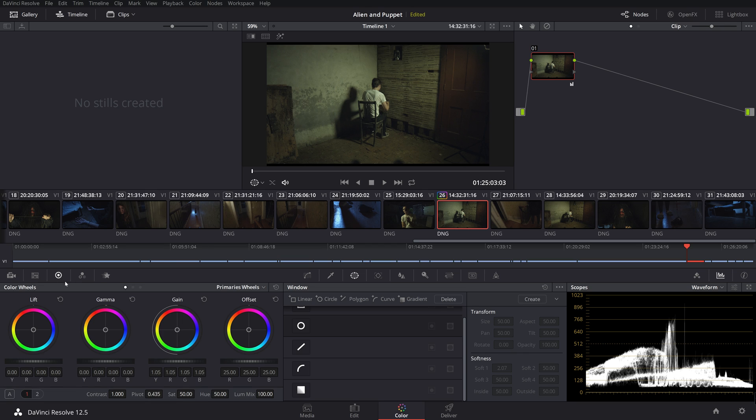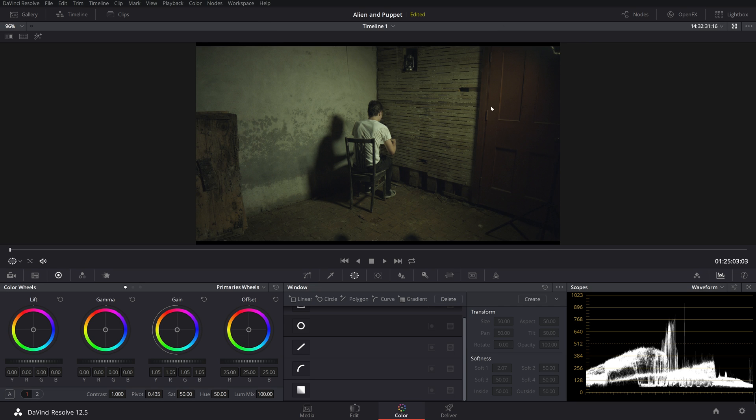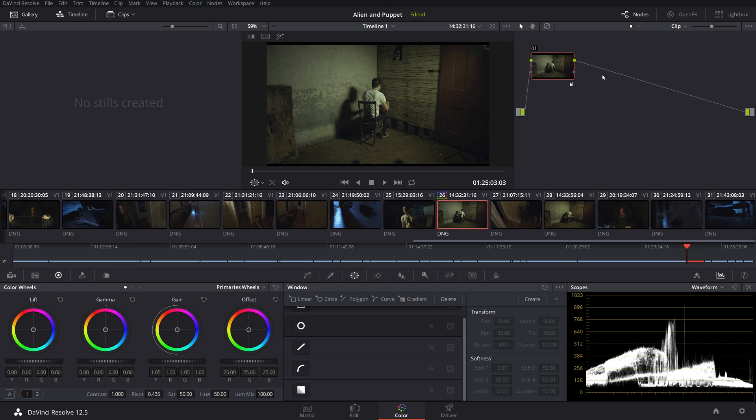So let's jump over here to our color wheels. Now my scope's up here. Let's make this full screen. So we're just going to, we just have our first node here. And if you don't know what nodes are, they're basically like layers. That's the easiest way to explain it and the simplest way to explain it. So we're just going to have one node here, make this bigger.